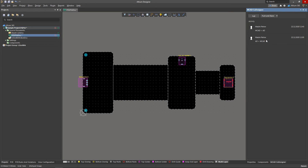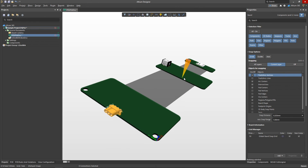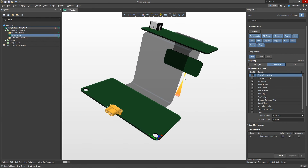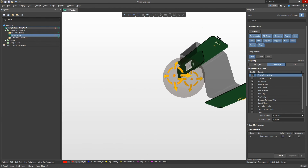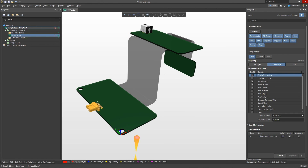Note that after accepting the changes, the newly placed component is automatically added with the corresponding footprint. The overall positions of all components correspond to the positions that the Mechanical Engineer specified in the external Mechanical CAD tool, outside of Altium Designer.